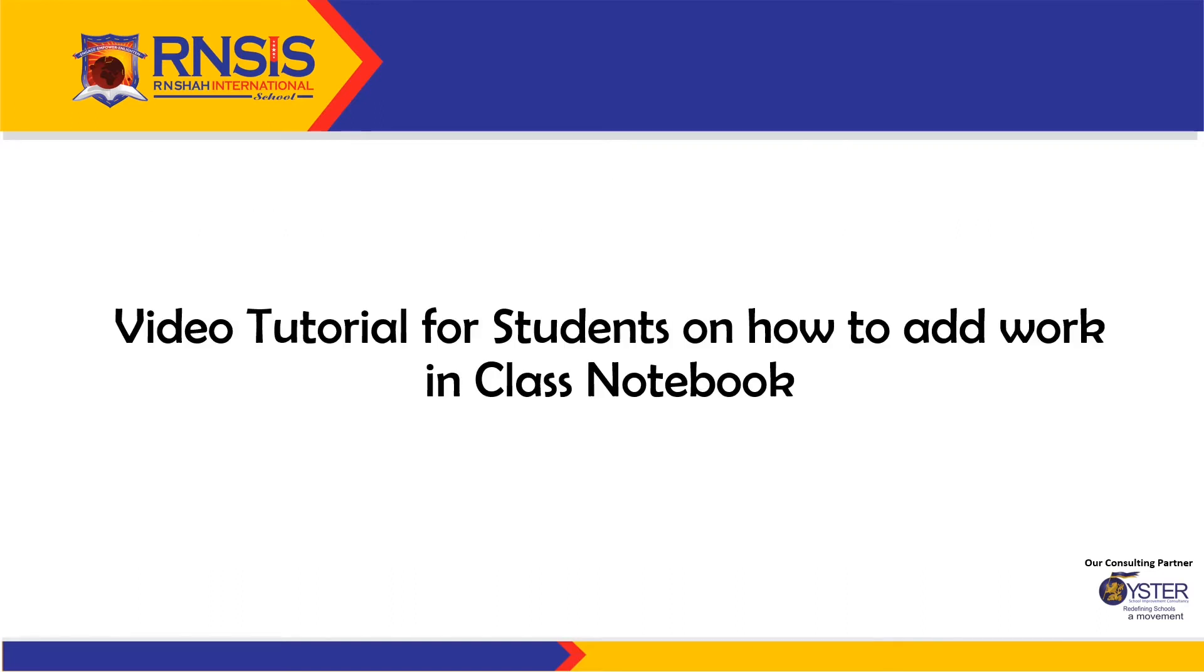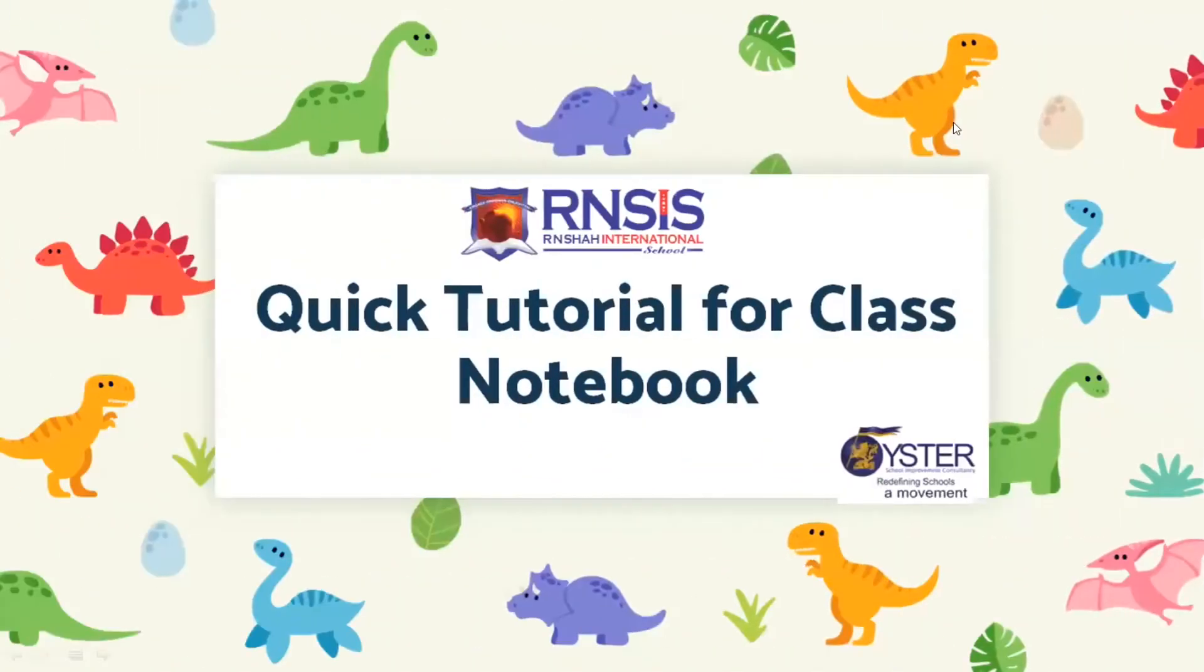Now, let us have a look at the video tutorial prepared by Ms. Bakhtava for students on how to add work in the class notebook. So, warm greetings to my dear students.